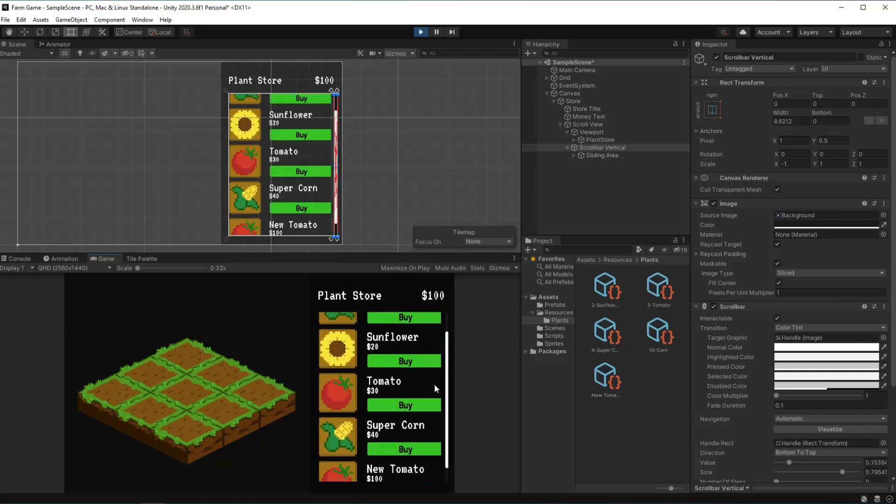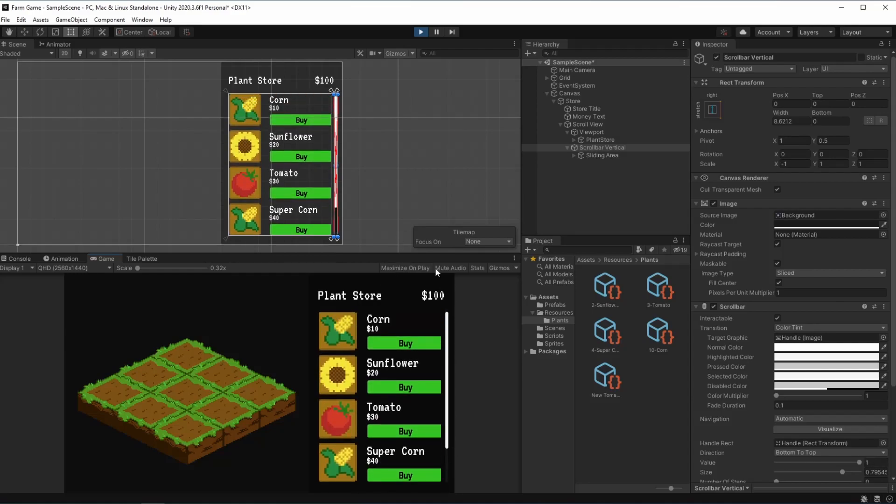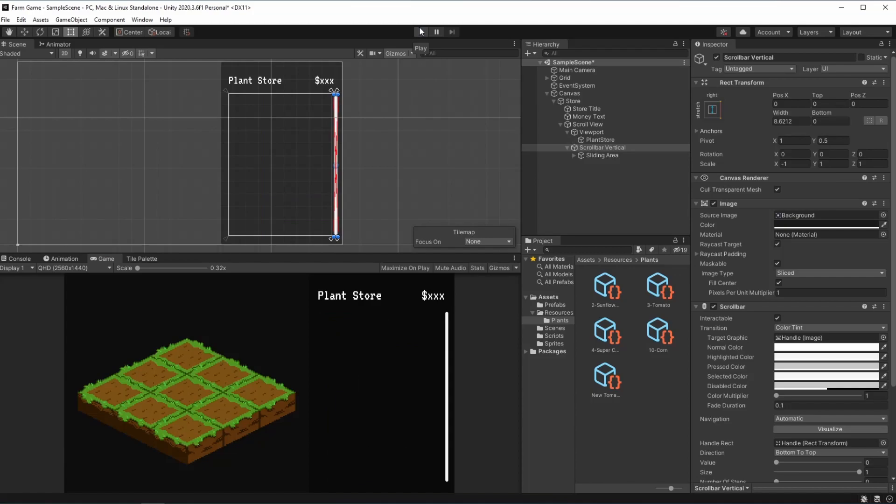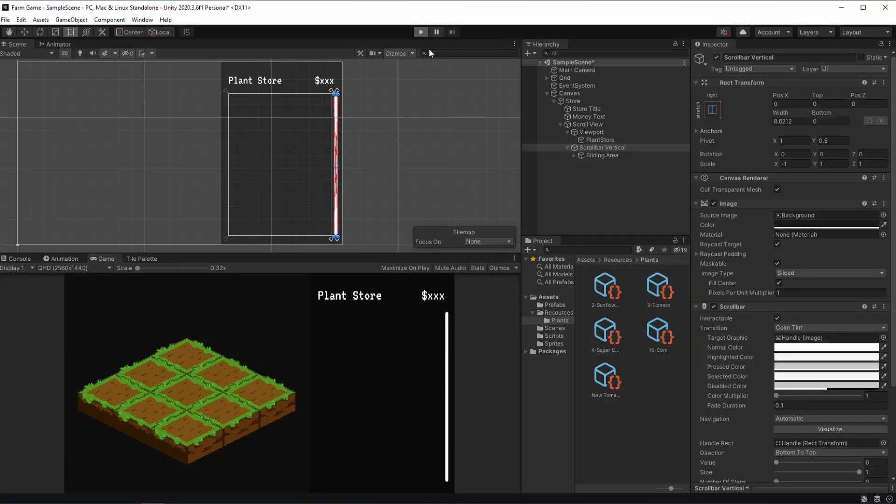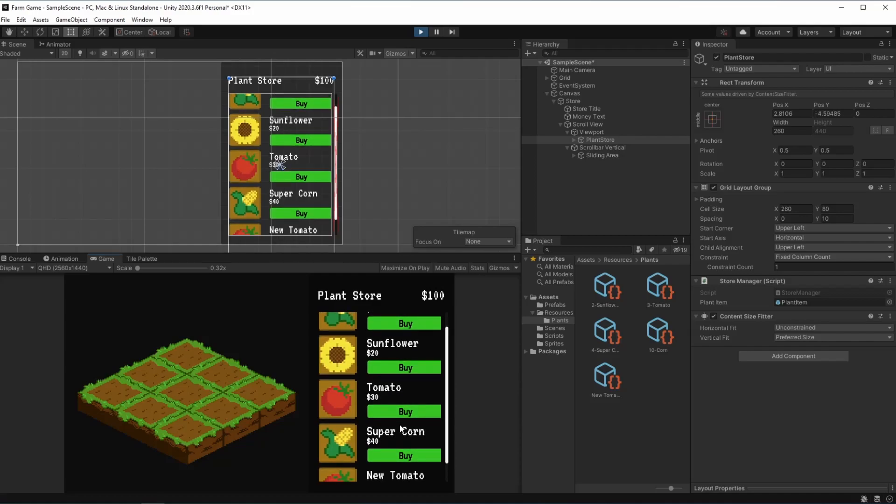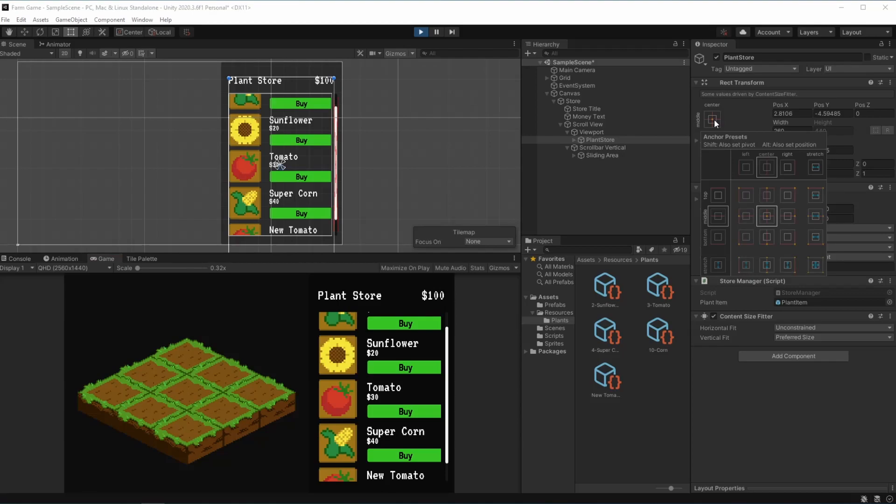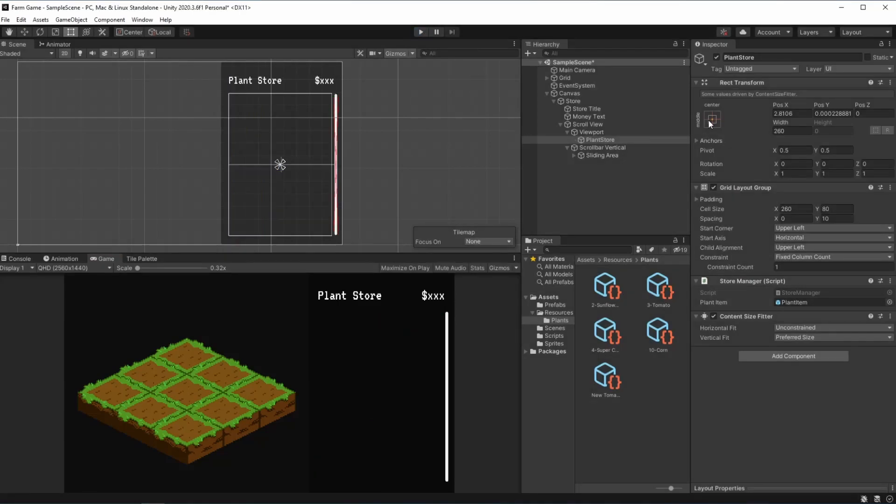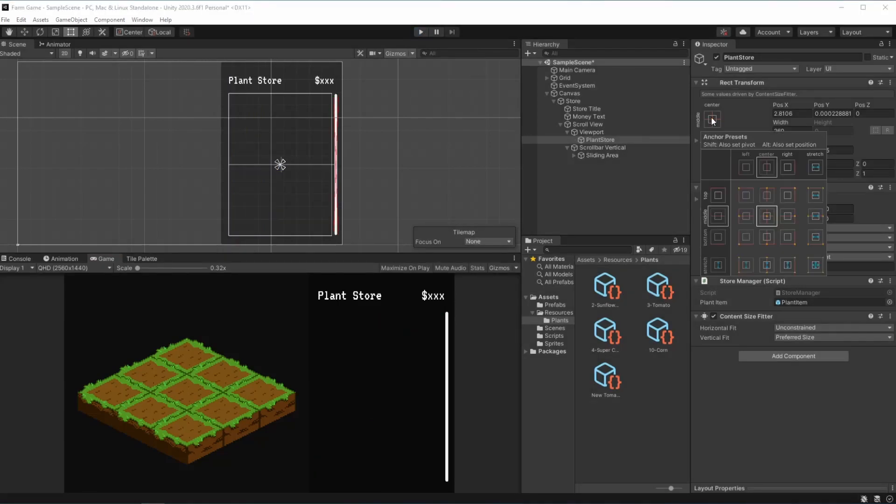Okay another thing you'll probably be noticing is currently if you have the same plant store that I do, when we hit play it starts right here in the middle. This happens because of the pivot of the plant store. So when we go here to the pivot you can see it's pivoted to the center. In order to fix this problem of starting it from the center instead of the top we just need to pivot it to the top.